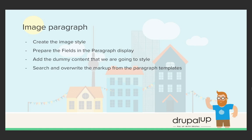In this video we're going to implement the image paragraph. We're going to start with creating the image style. We'll prepare the fields display of the paragraphs again. We'll add the dummy content and we'll nudge the markup.